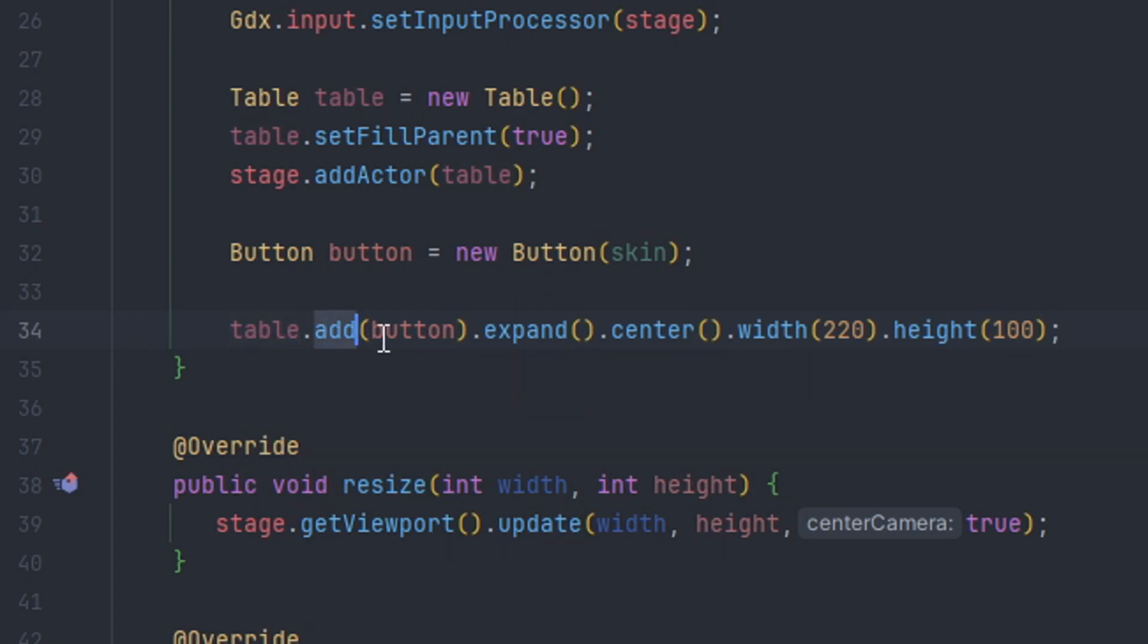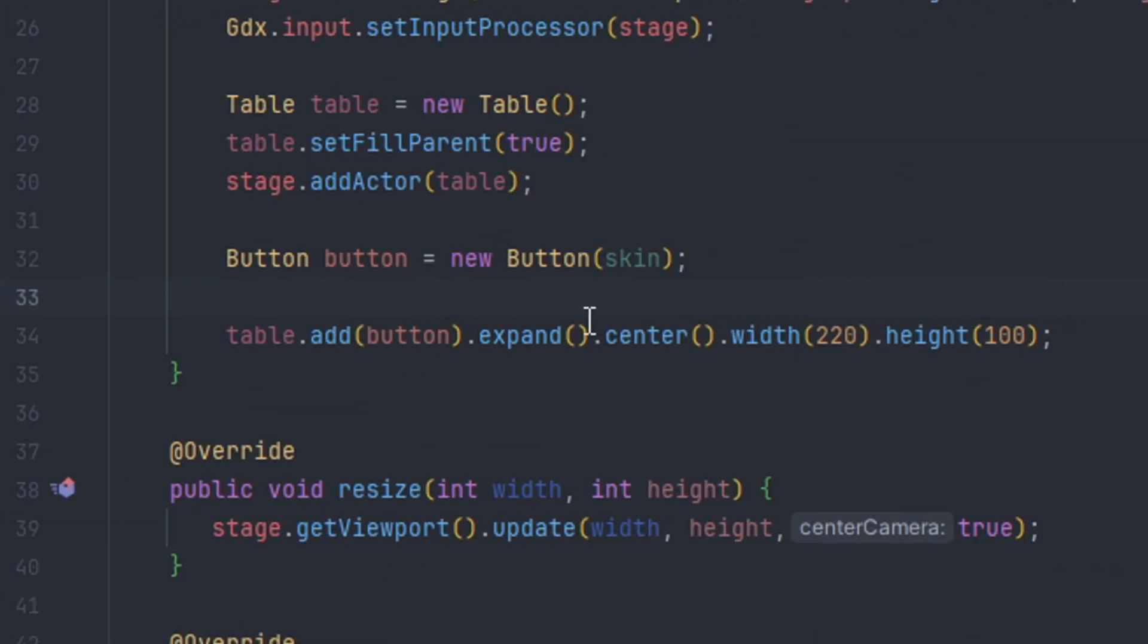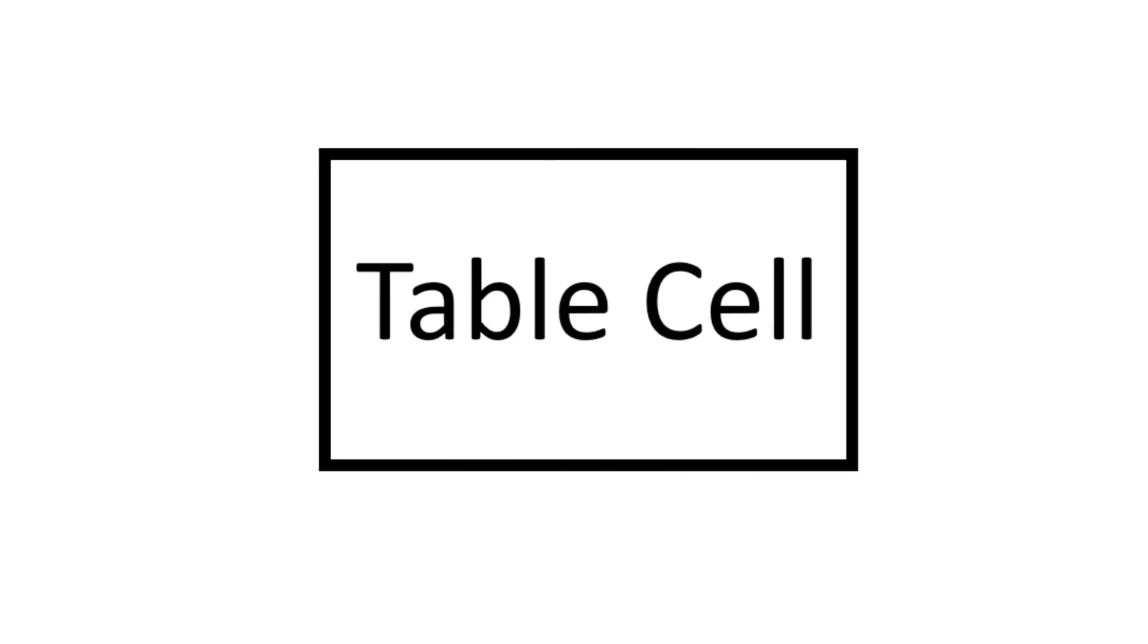Next method is the expand. So the expand is for expanding the cell that the component is within. So in order for us to position a component in the table we actually have to expand it.